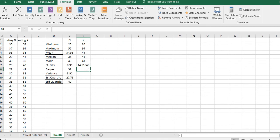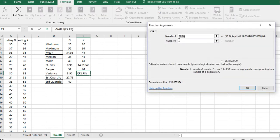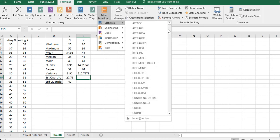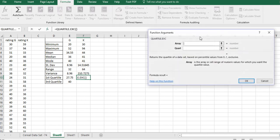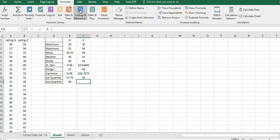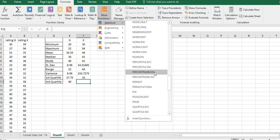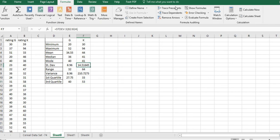The range for K is 94 minus 30, which is 64. For variance, it's the standard deviation squared — use VAR.S with B2:B24. For the first quartile, go to QUARTILE, put in the range B2:B24 and specify quartile 1. Then do the same for the third quartile, specifying quartile 3. Now you've got measures of center and measures of variation.